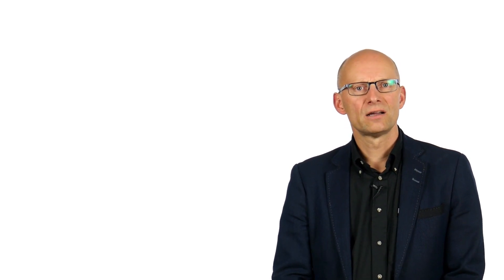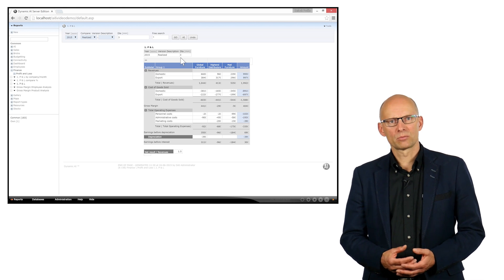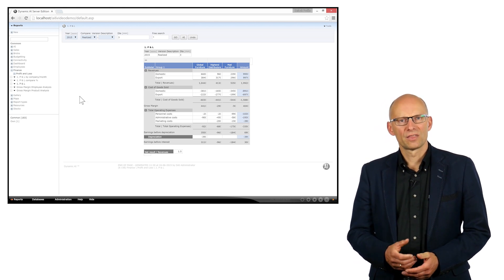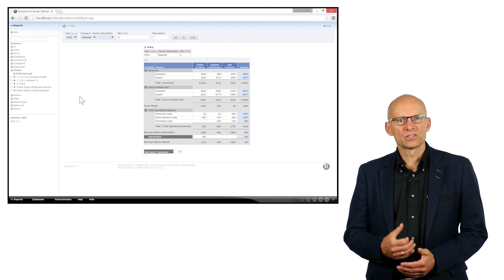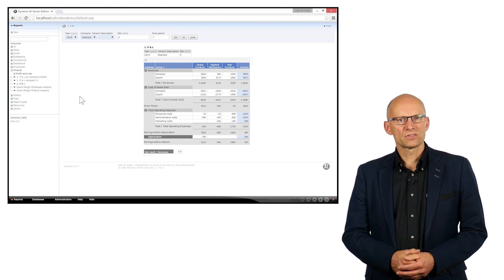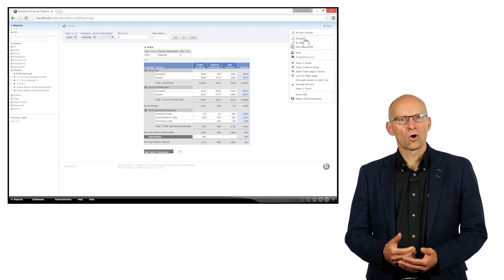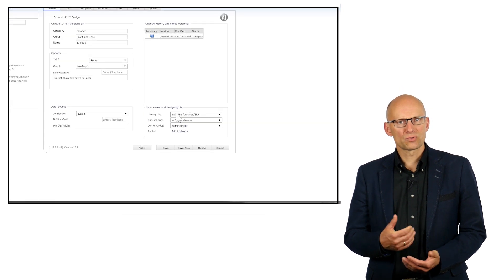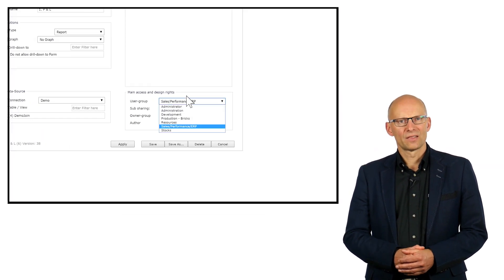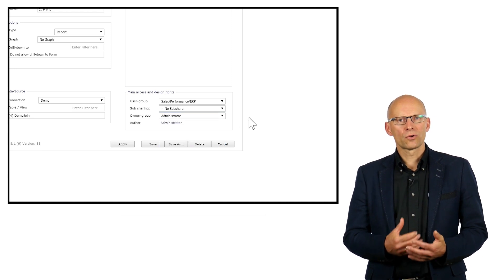Some users will need to be able to see all the reports and data, while others only need access to specific data sources or, for example, only data from a specific department or country. That kind of filtering and permission is all taken care of by Dynamic AI in the background. Based on your permissions, you will be able to access the reports that have been assigned to you, or might only see the data that is relevant for you. This way, Dynamic AI keeps the focus clear and does not overflow you with information.